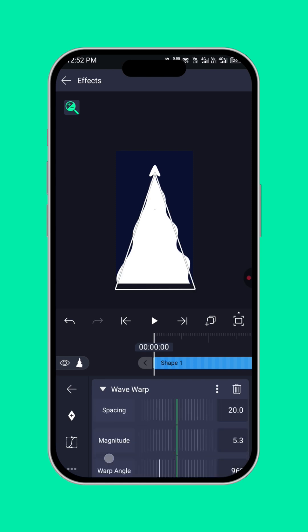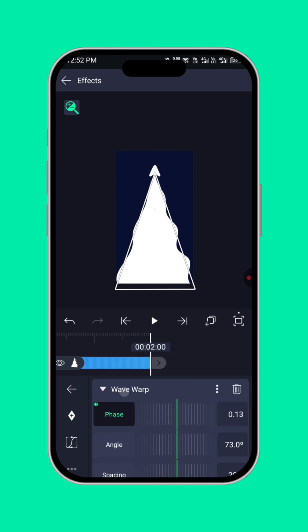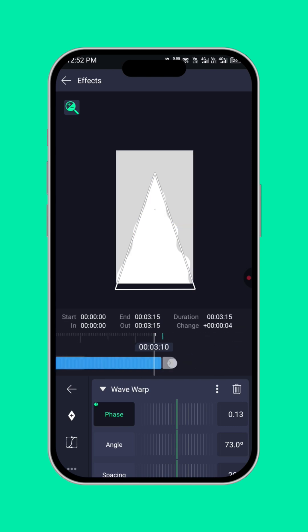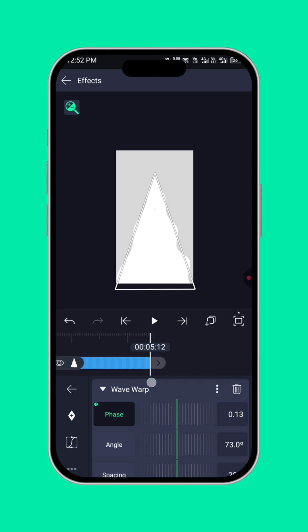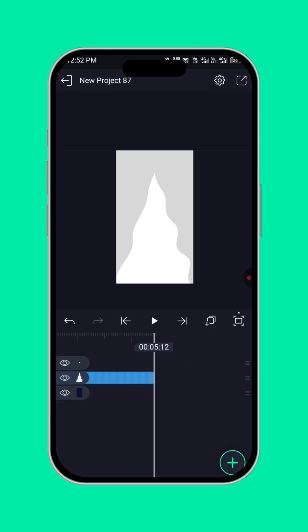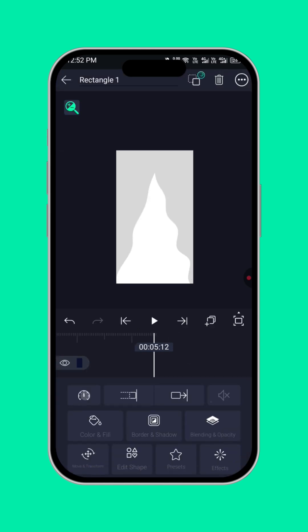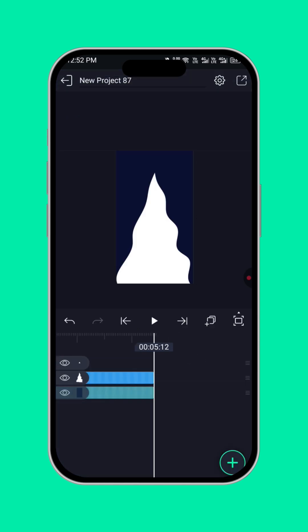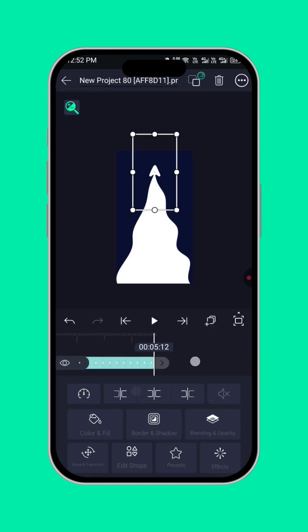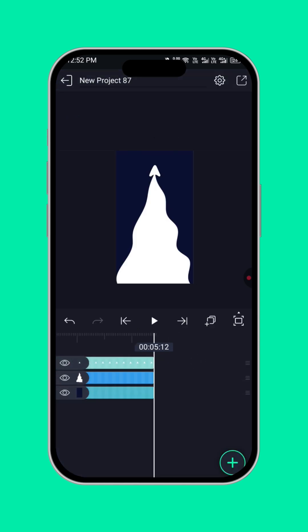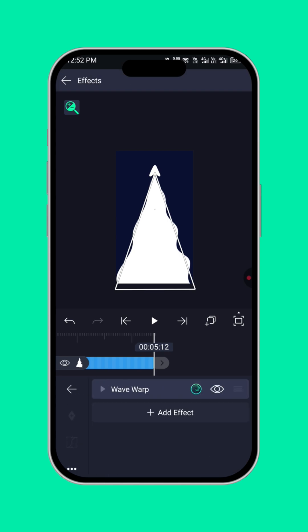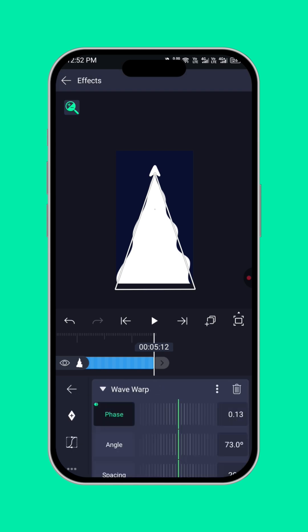Now, click on phase. Add a keyframe here. Expand this layer to five seconds. I just want to expand it like this. Alright. Then click on the waveform again, add the second keyframe.